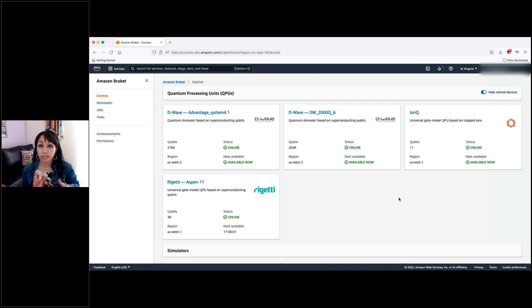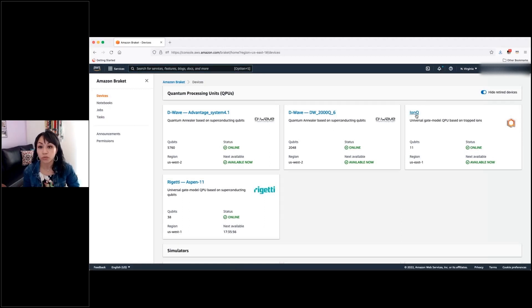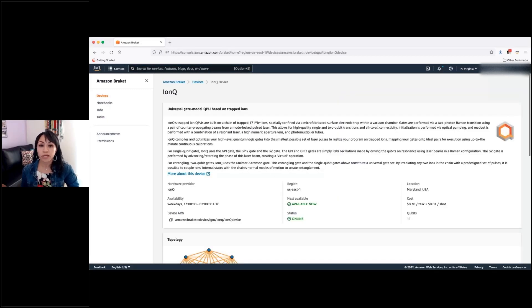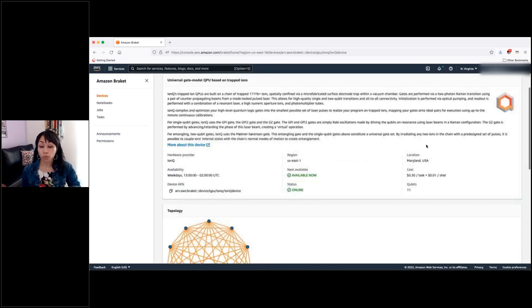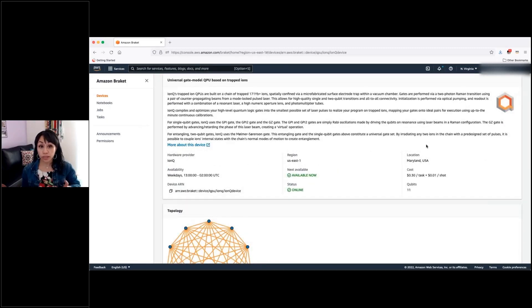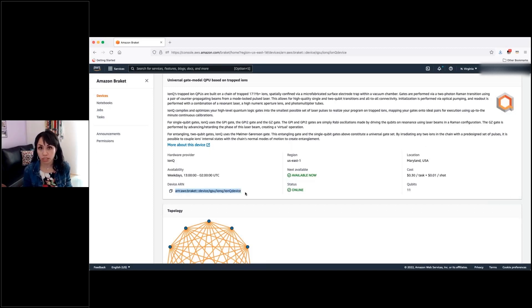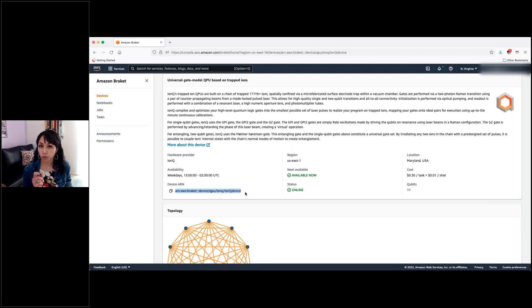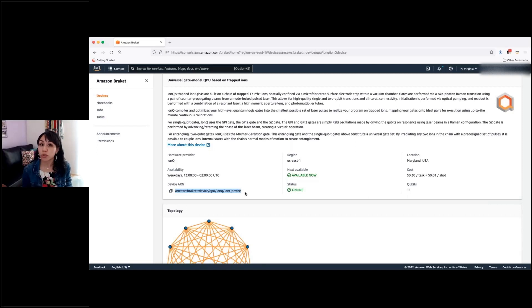So, let's go into the tiles so you can see some of the details that you will find there for each of the QPUs. I will navigate first into IonQ, and I want to show you a couple of relevant pieces of information. The first one is this device ARN, or Amazon resource name, which is the one you will be using in your code to indicate the QPU, the particular processor in which you want to execute your circuit.